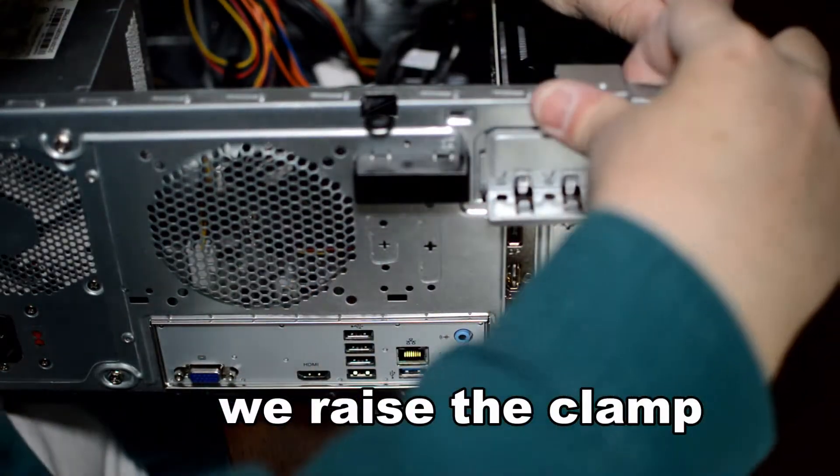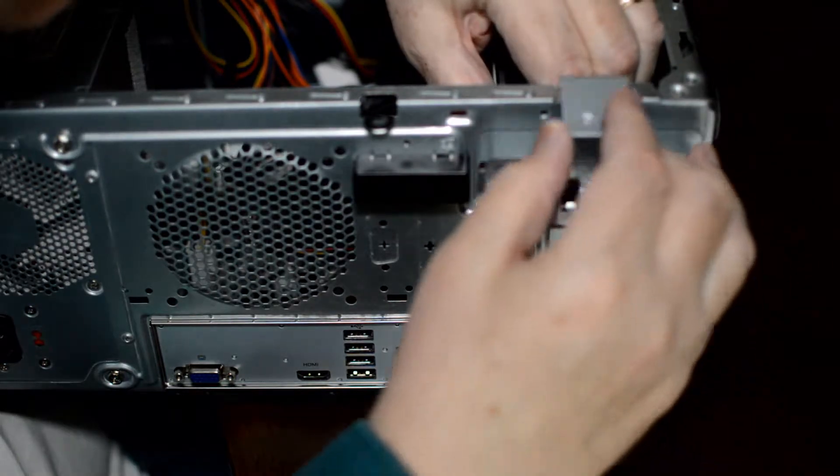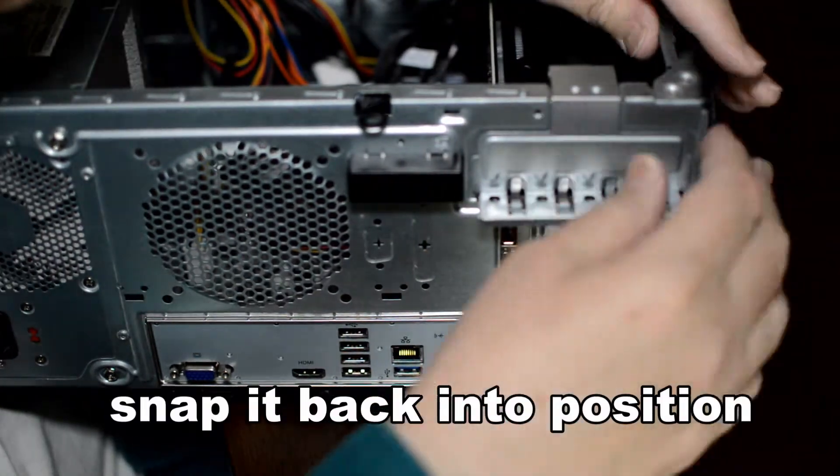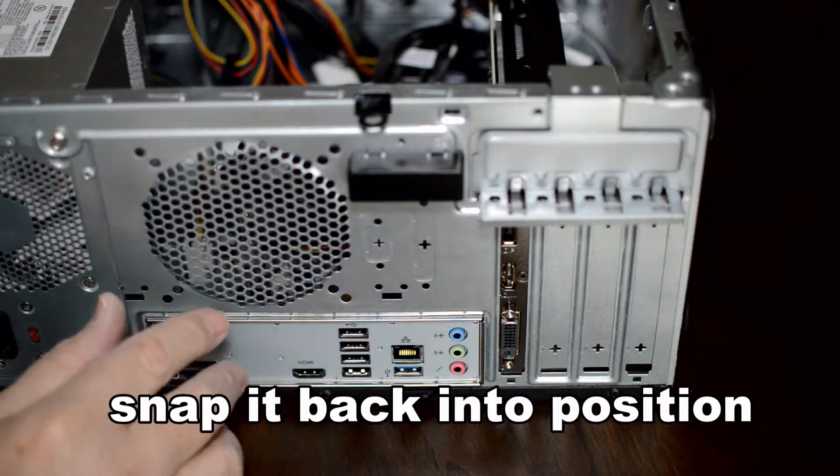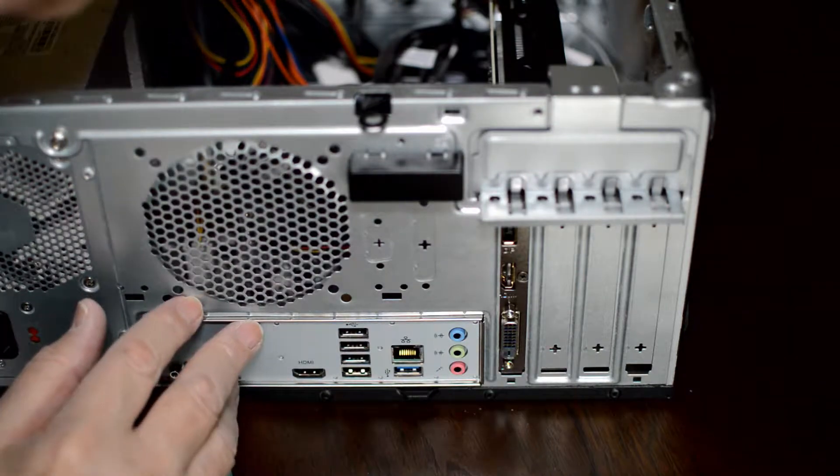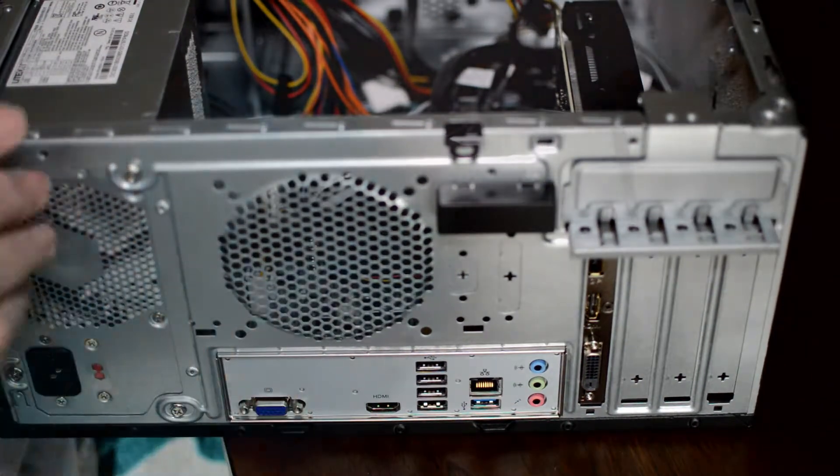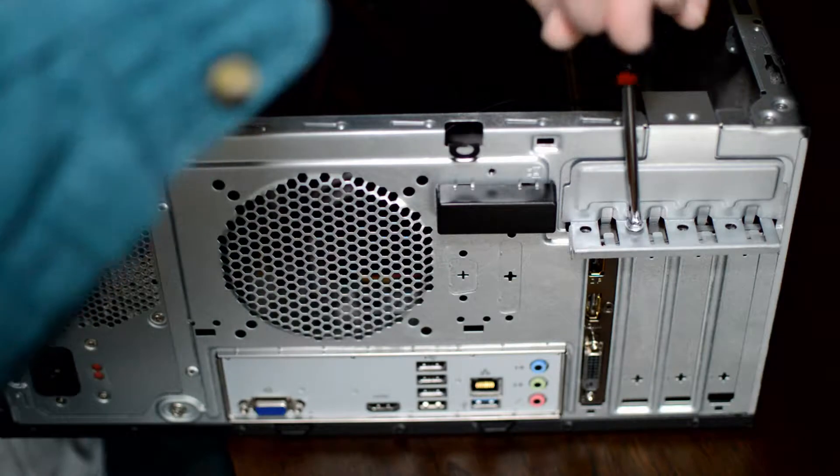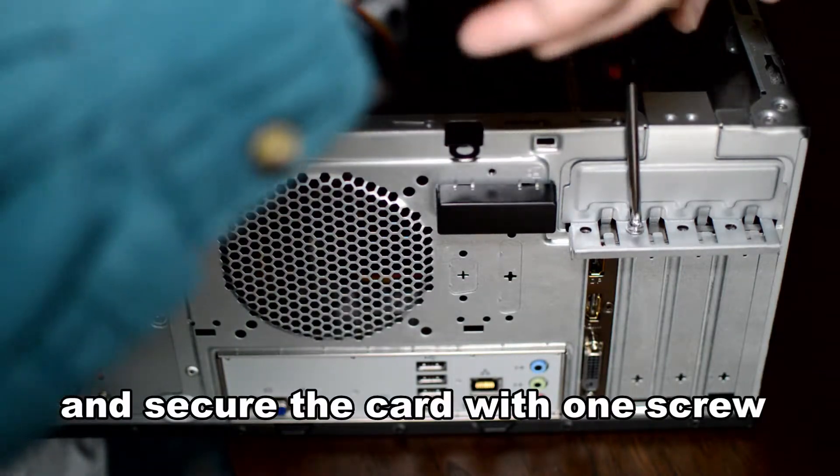I raise the clamp. It snaps back into place. And then one screw will secure the card in place from this end.